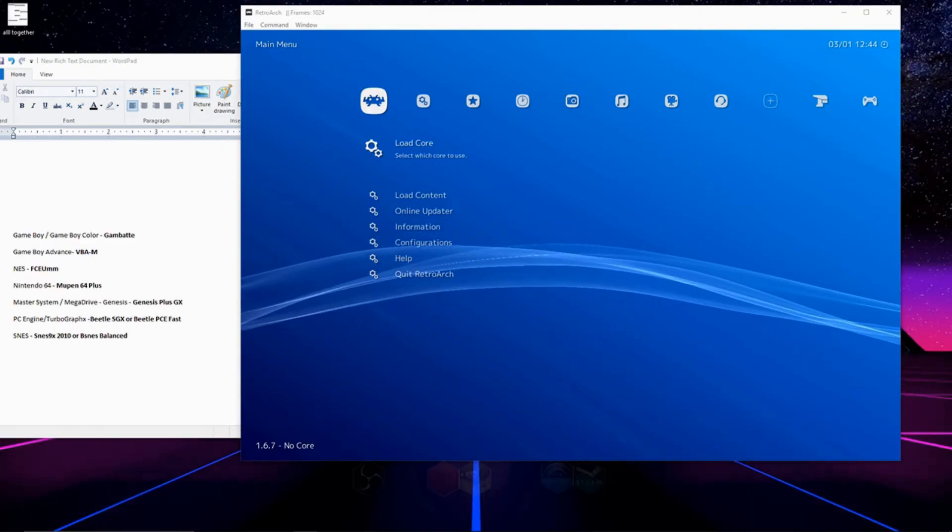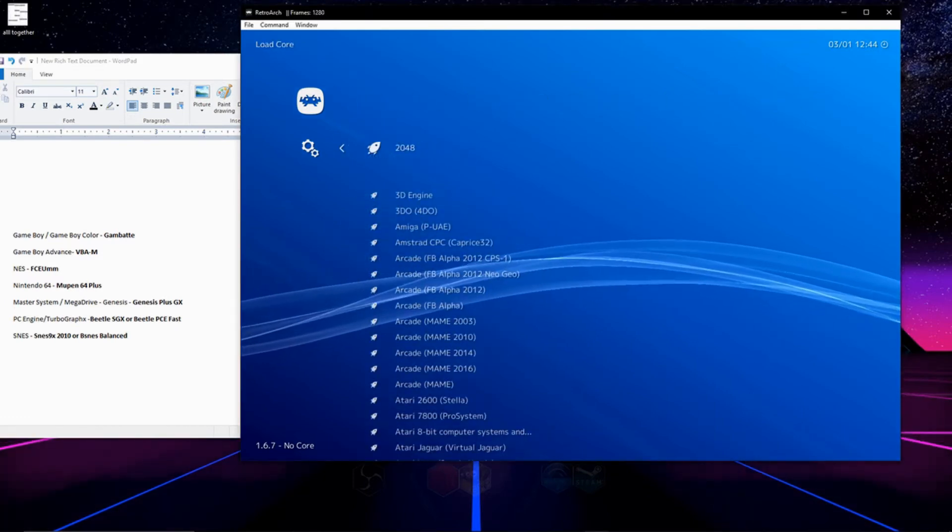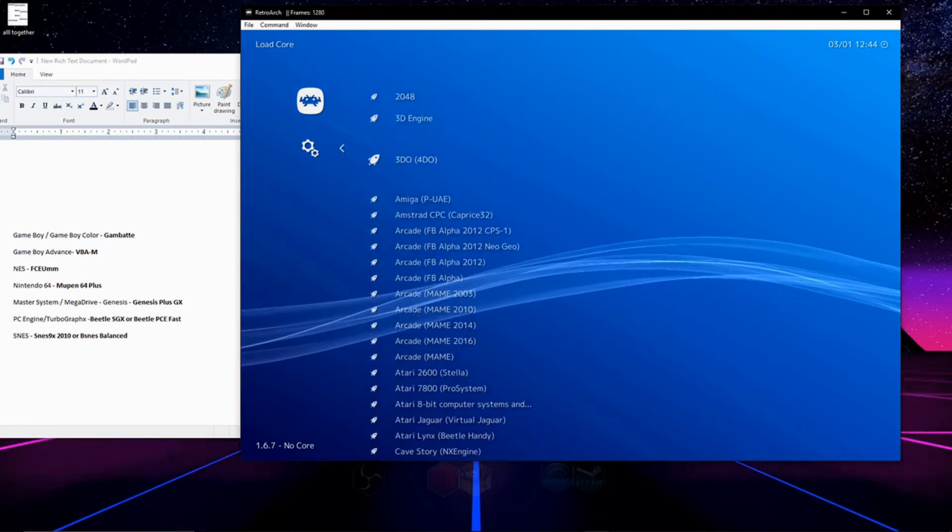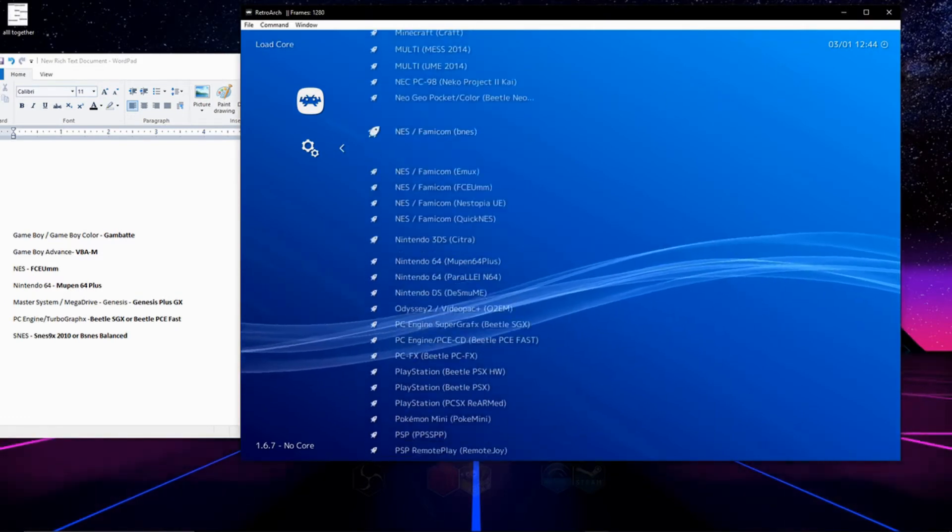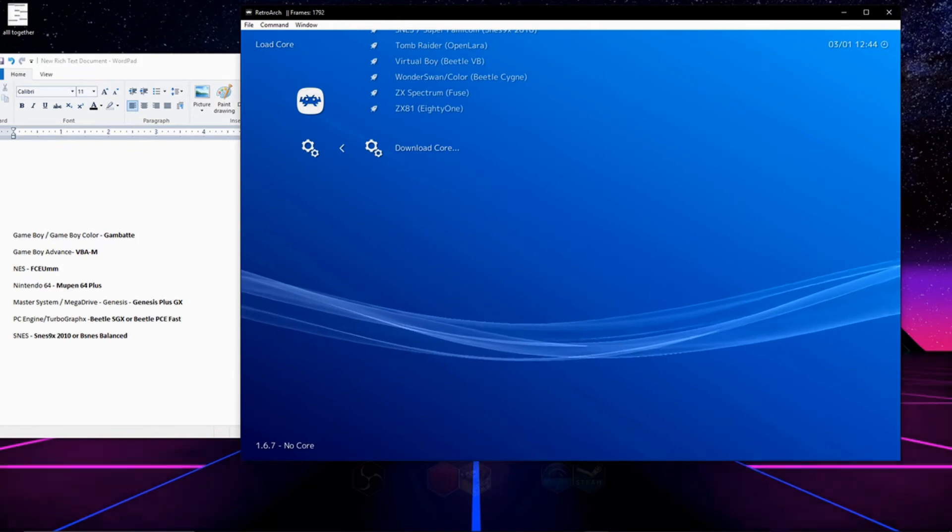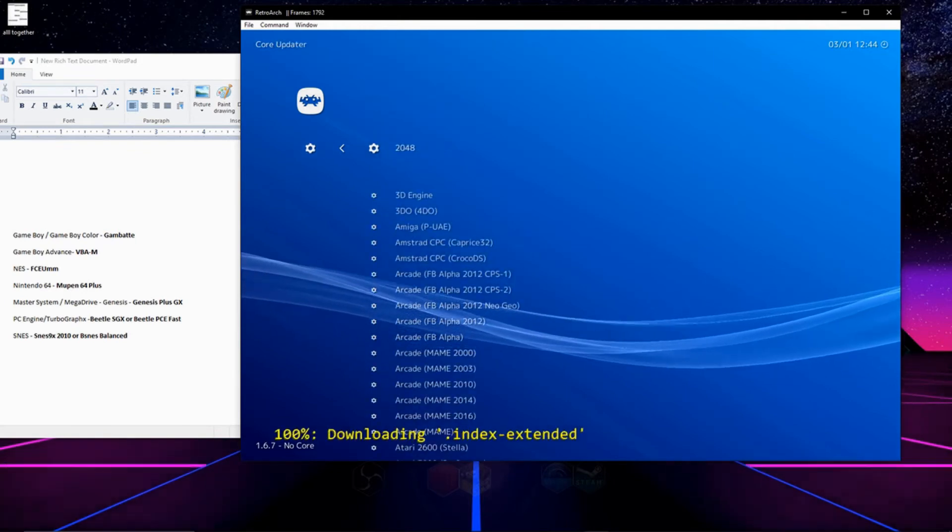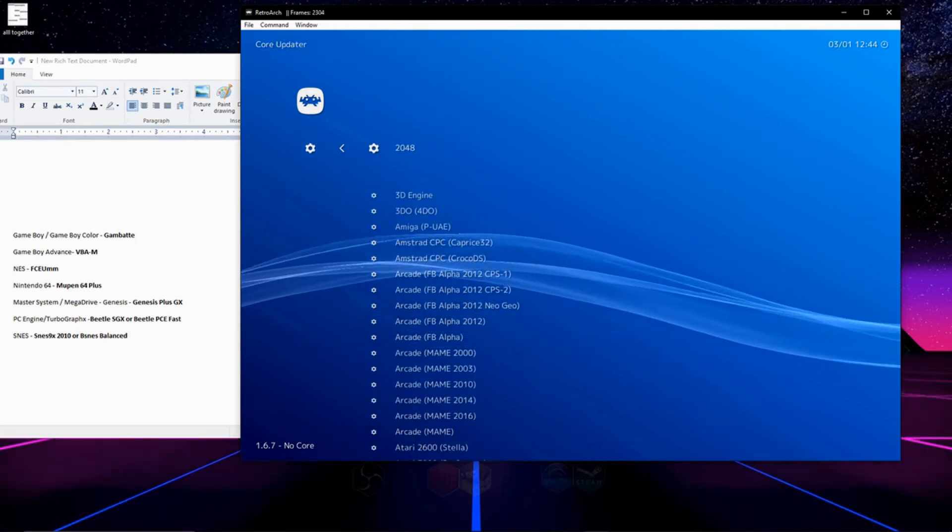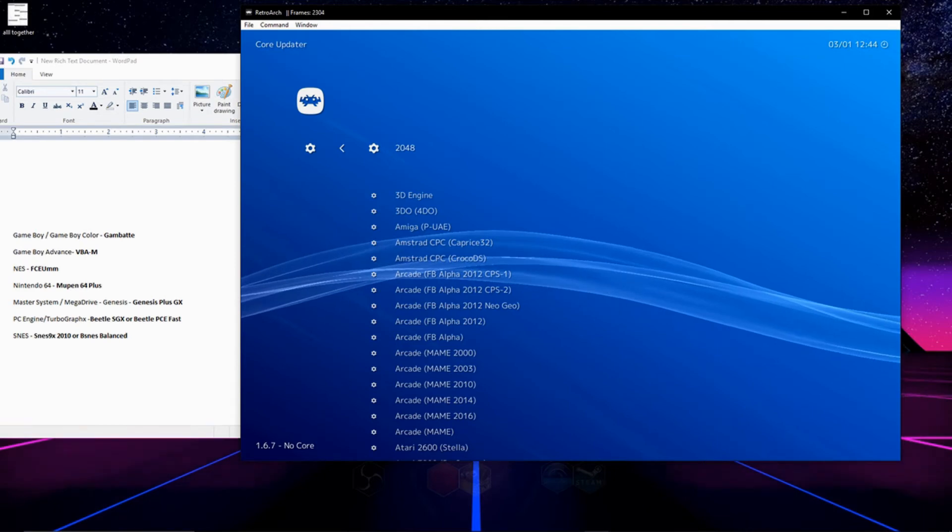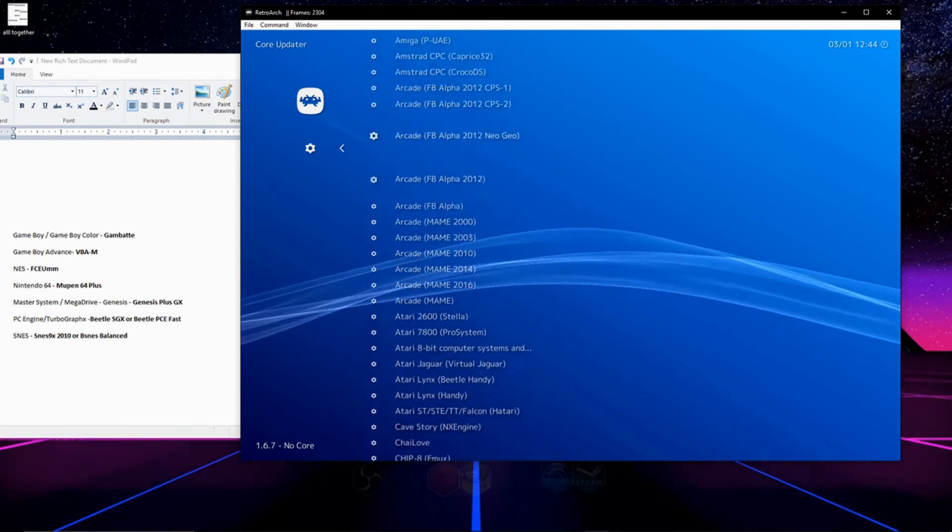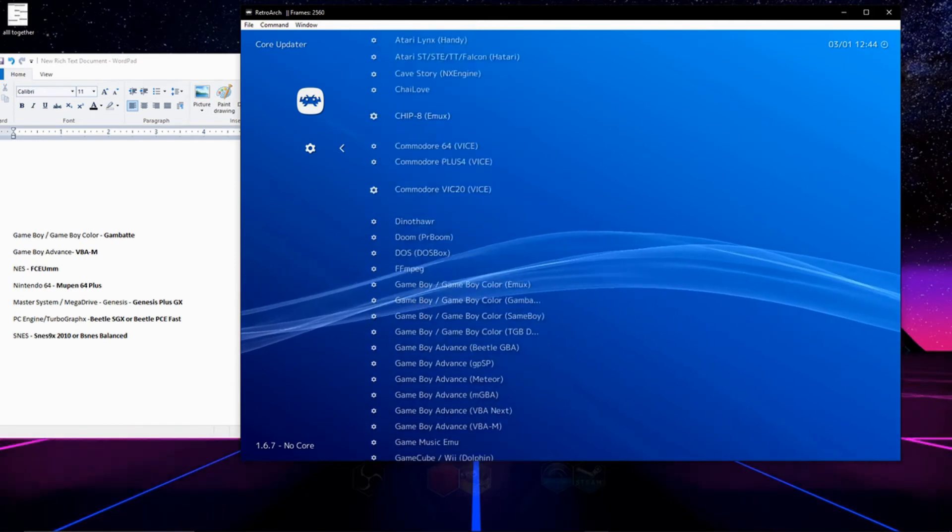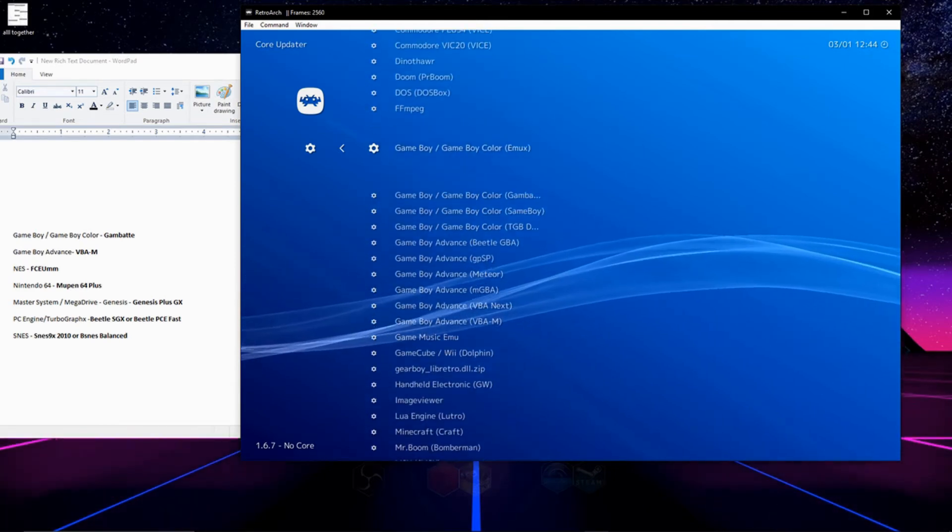After you open up RetroArch again, go to load cores and then scroll down to the bottom and click on download core. The first core we're going to get is for Gameboy and Gameboy Color. I'm sure I'm saying it wrong but I call it Gambate. So we're going to go ahead and scroll on down and find it in the list and download it.